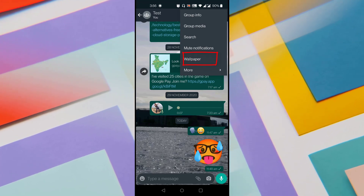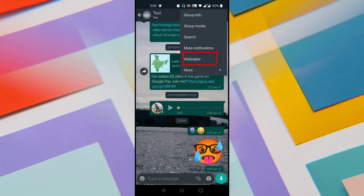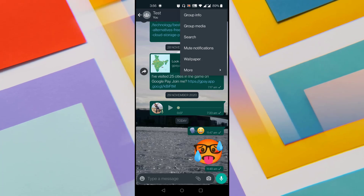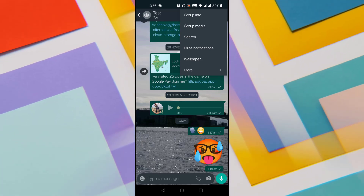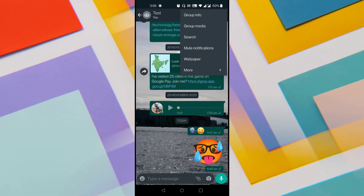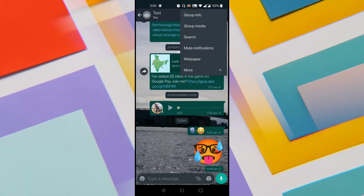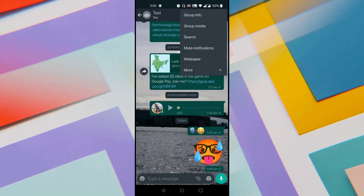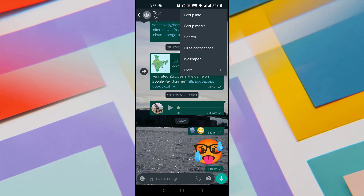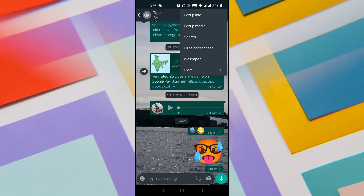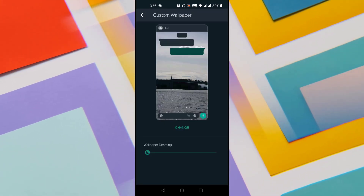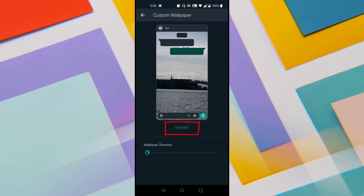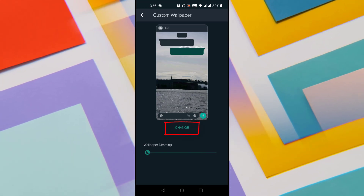Previously, this option was not available but with the recent update, this option is now available. If you do not see this option in your WhatsApp, just head over to Play Store on Android and make sure you update to the latest version of WhatsApp. Once you find this option, just tap on it and it shows a custom wallpaper section with an option called Change below the Wallpaper.